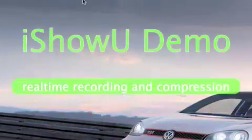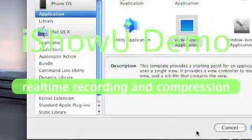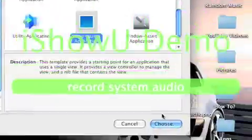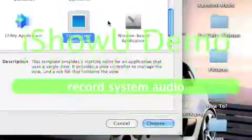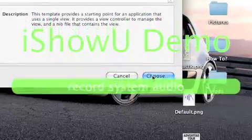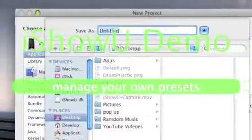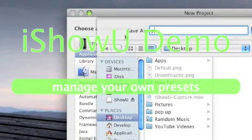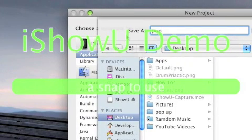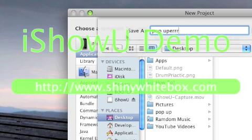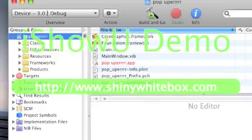So, let's get started. You go to File, New Project, let's just do a view-based application. Choose, and let's just make it pop-up-er. Okay.